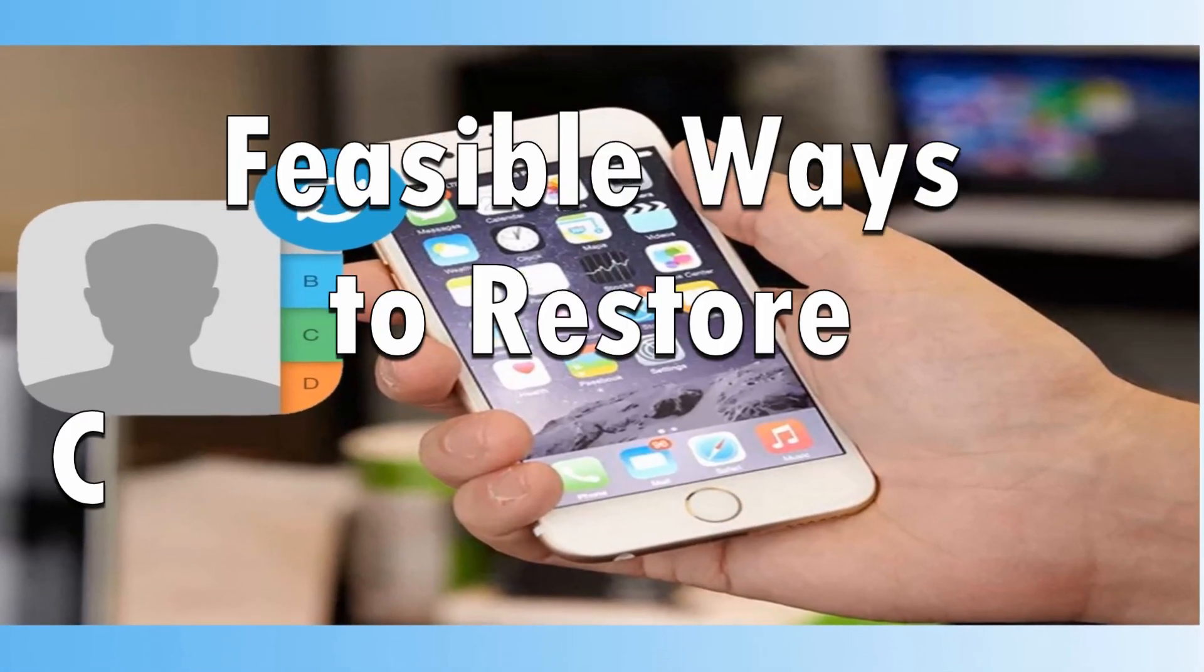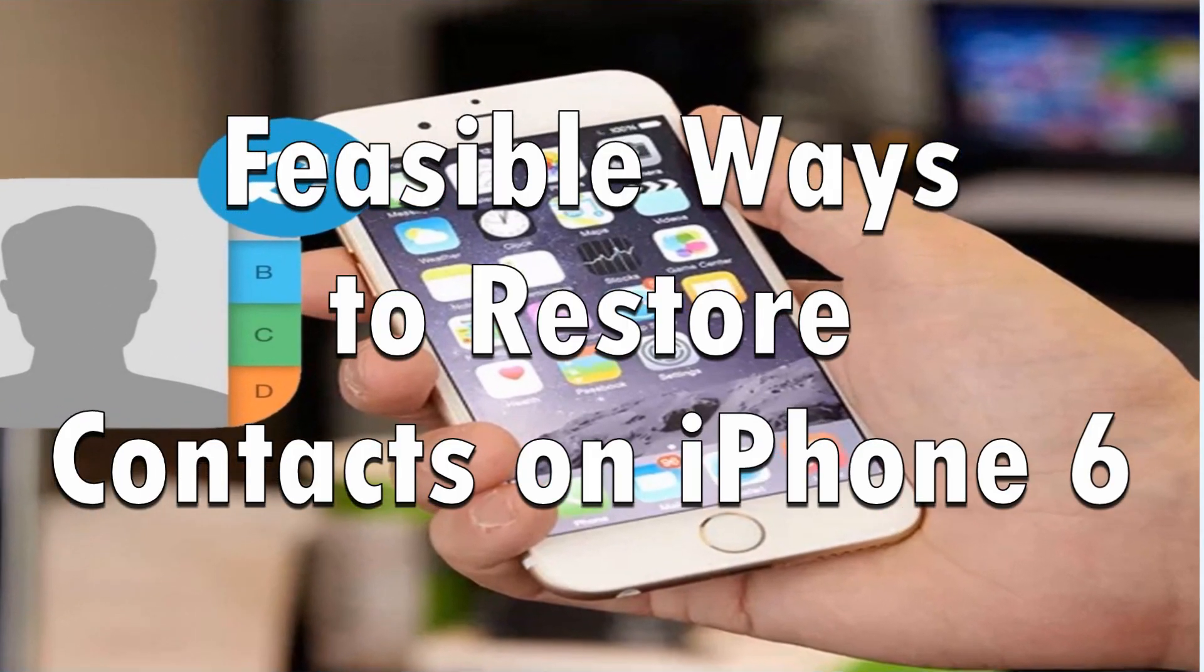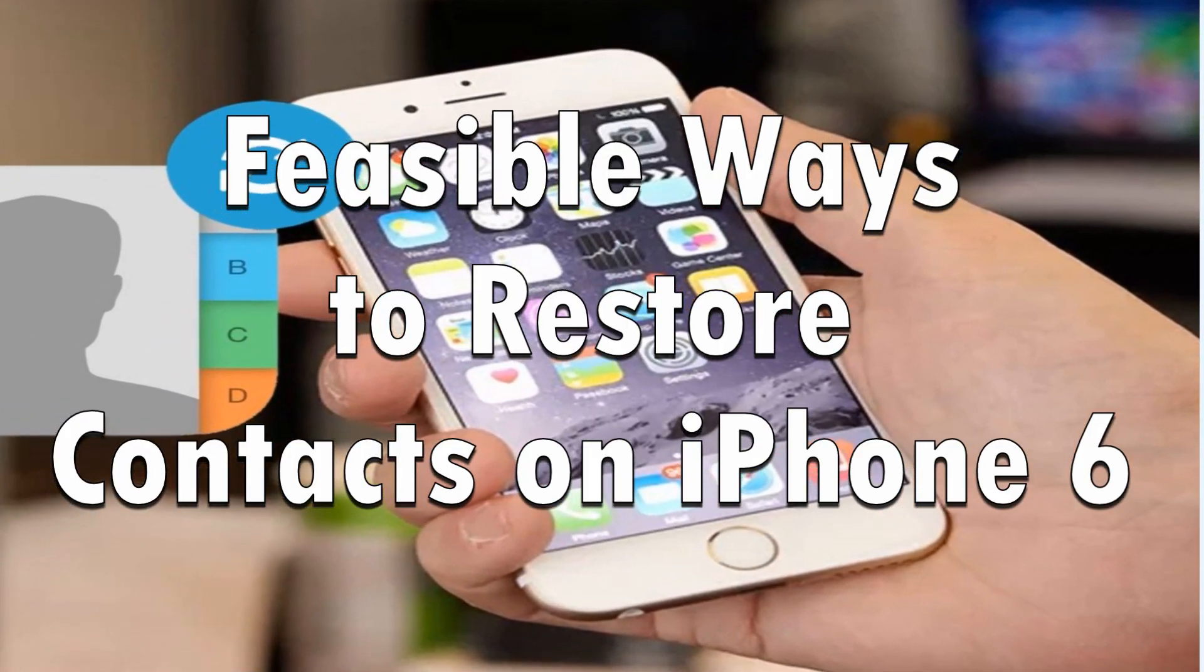Hi guys! In this demo, I'm gonna show you feasible ways to restore contacts on iPhone 6.